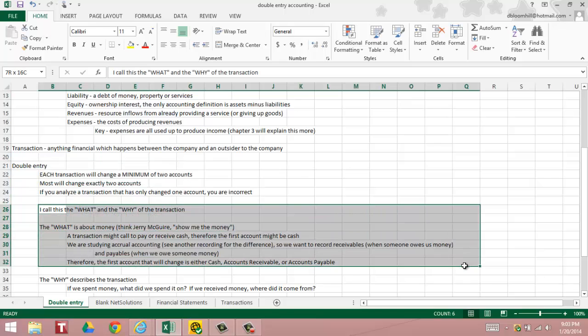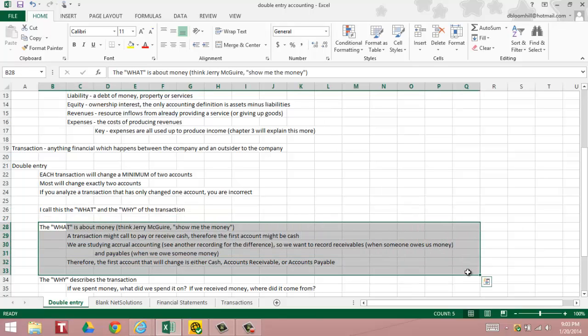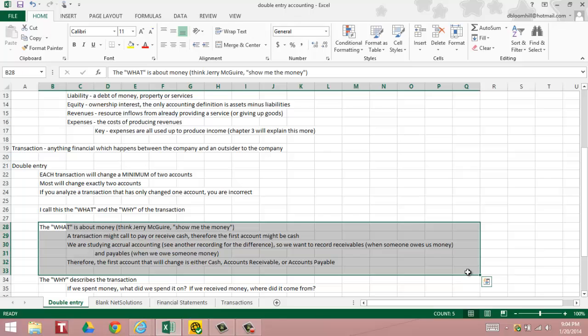I call the two sides of the transaction the what and the why. The what is always about money. So whenever you think about a transaction, think of Jerry Maguire, show me the money. First of all, a transaction might call to pay or receive cash. So therefore the first account that changes would be cash. But we're studying accrual accounting this semester, which is in accordance with GAAP. Under accrual based accounting we want to record receivables when somebody owes us money, we also want to record payables when we owe somebody money.